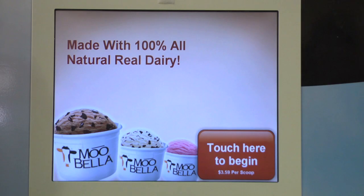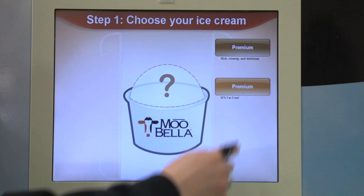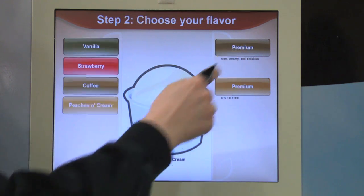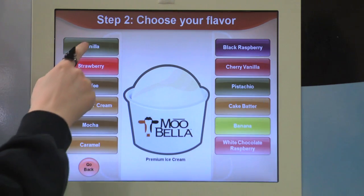This is an ice cream machine. First, you touch the begin screen here. Then, you choose your ice cream flavor here.